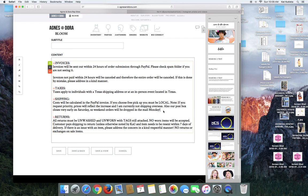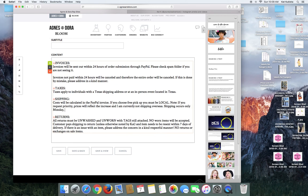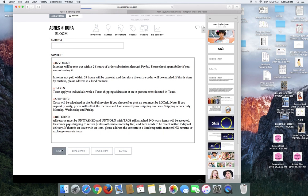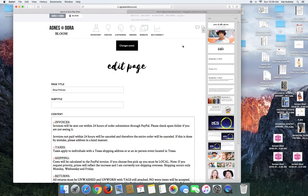Shipping occurs only Monday, Wednesday and Friday, and then you can save it and then it will update it for you. So if you have any questions about the website, please let me know. I am around.